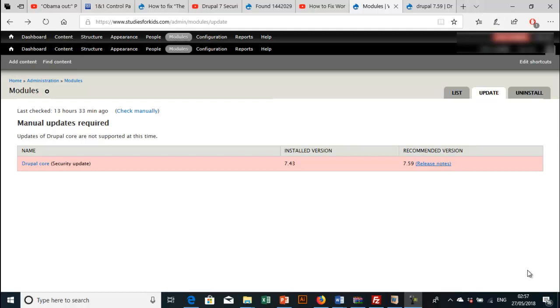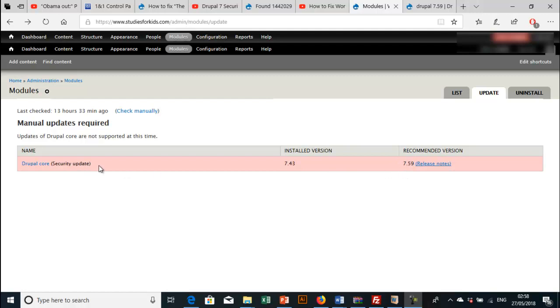Hello guys, today I'm going to show you how to update your Drupal core. If you look at the screen, you'll see that it is very important for you to carry out a security update of your Drupal core.